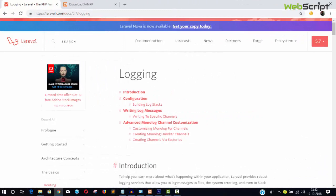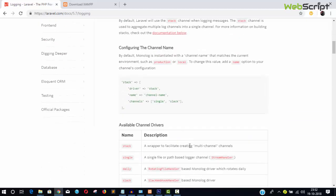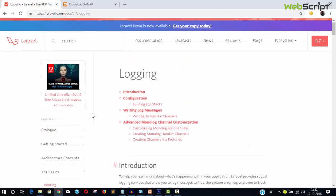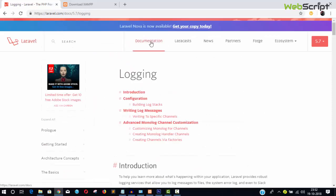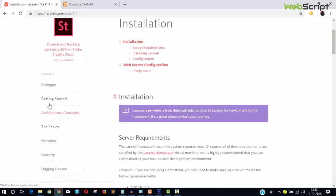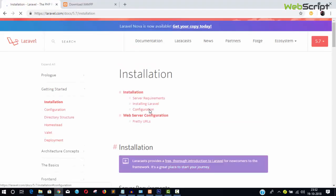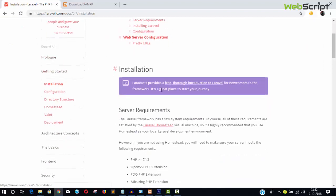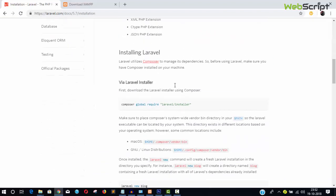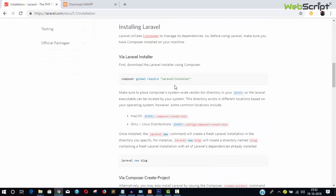Hello friends, welcome back. We are going to continue our Laravel series and in this video I will show you how to install Laravel in your system. For that you need to execute some Composer commands, which you can see in the documentation. Go inside Documentation > Getting Started > Installation.